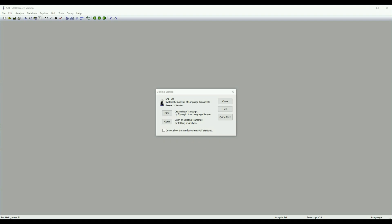Hi, I'm Joyelle from Salt Software and in this video I'm going to be demonstrating how to analyze a language sample using the database menu. I'm going to be using the newest version of Salt, Salt20.